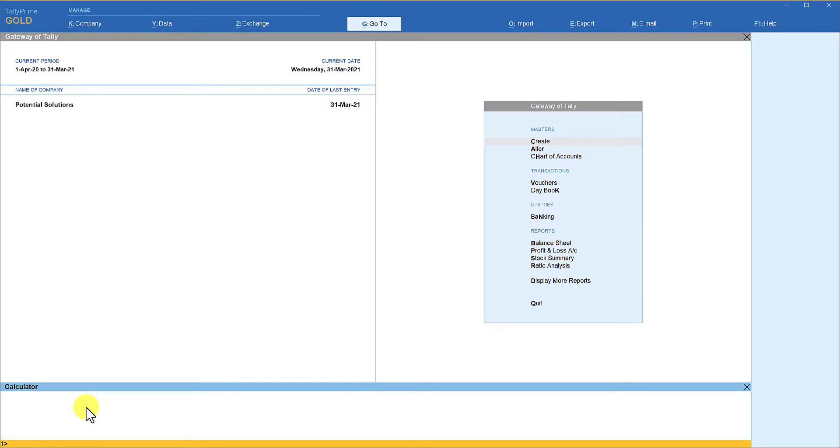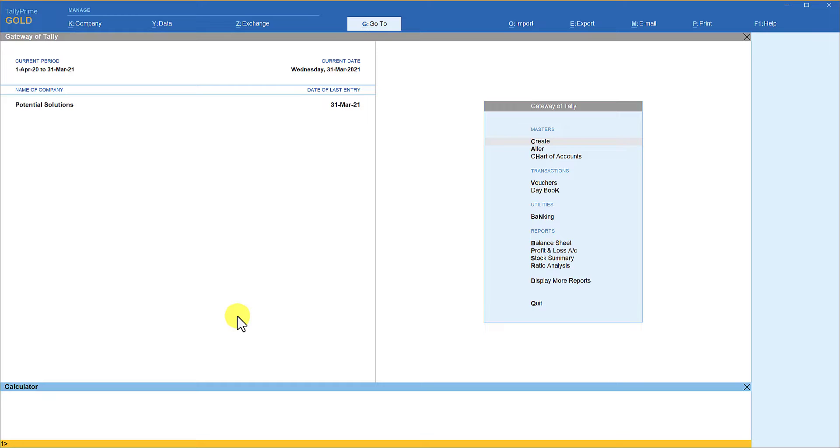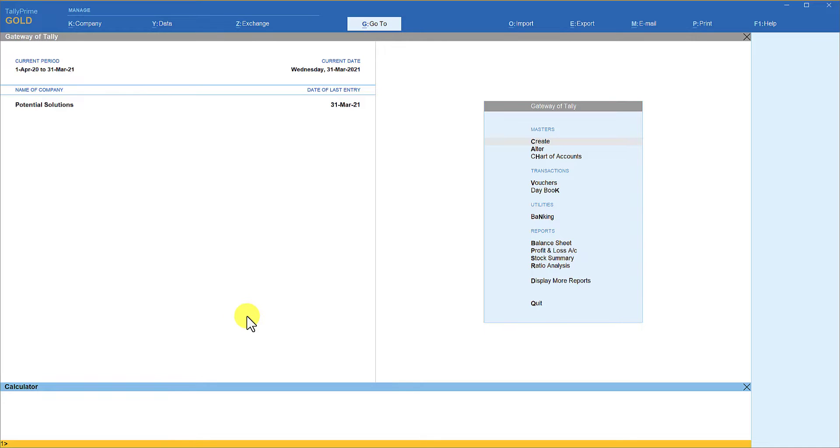Today we will see how we can use this panel for text commands and see the result that we are going to achieve. Let me start with the use case. Let's say you want to see the cash balance or the bank balance as on date. Normally what would you do? You would either go through the menu and then look for the cash balance or the bank balance, or you can use Go To command and type the name of the ledger for which you want to see the balance and then get the balance.